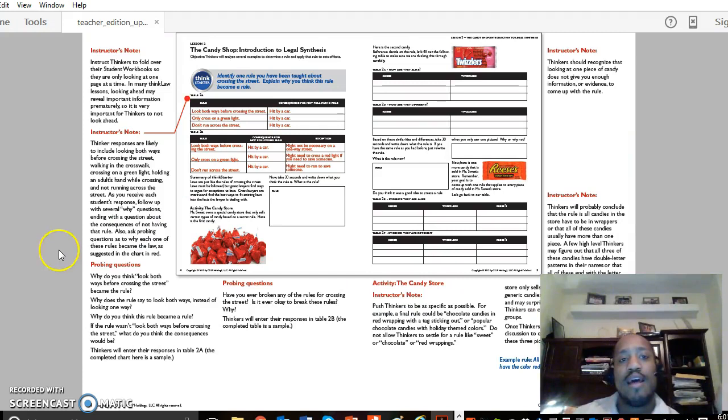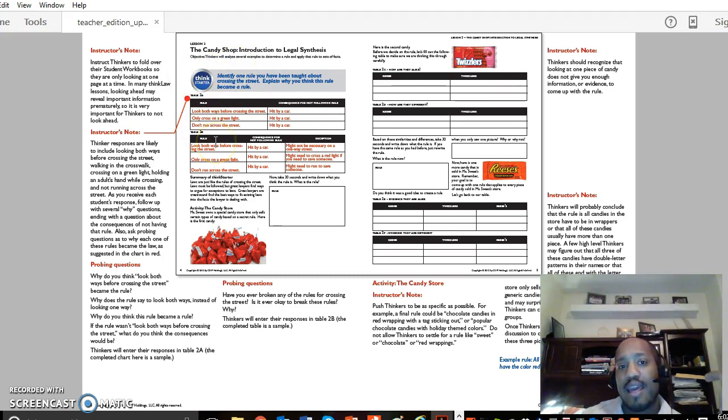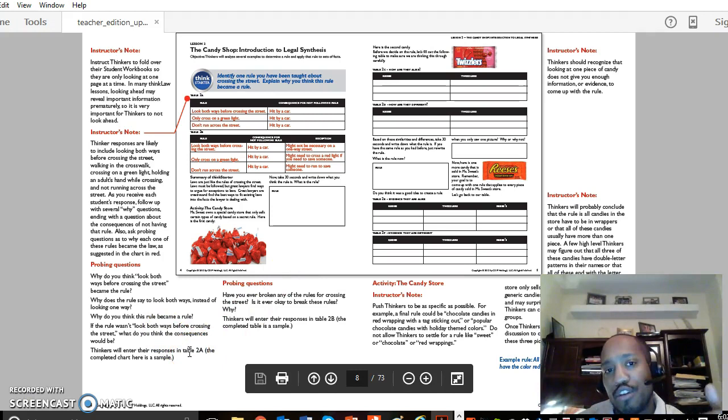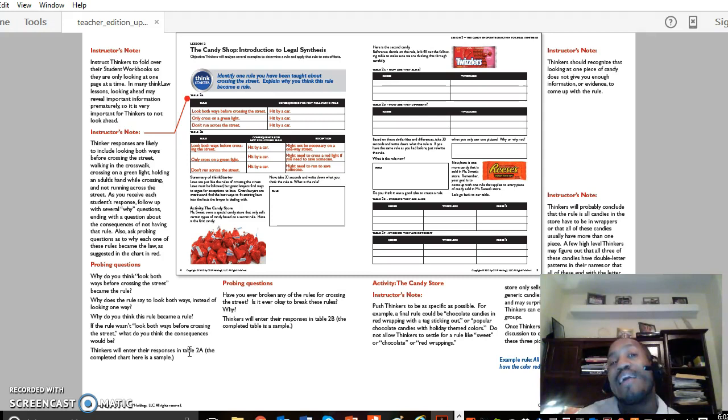As I said, the lesson starts with the idea of what do we know about crossing the street, what are the consequences. And as you look through these instructor's notes, you'll see there's a lot of probing questions here that really help to push your participants to think about something as easy as the rules of crossing the street in a way they probably have never thought about it before. And that way is really understanding what legal synthesis is.